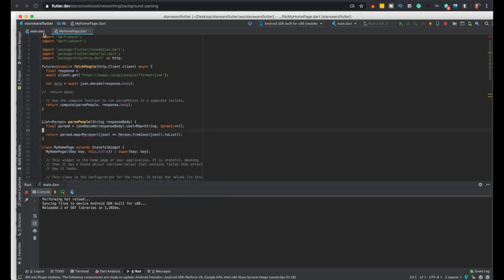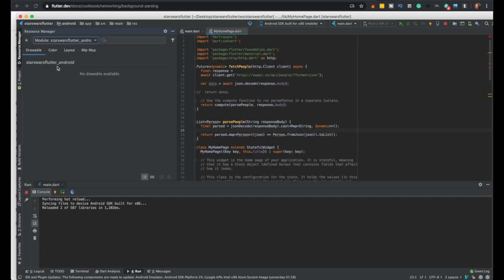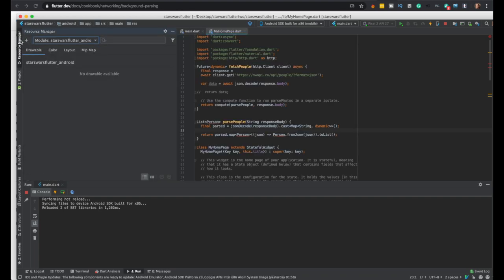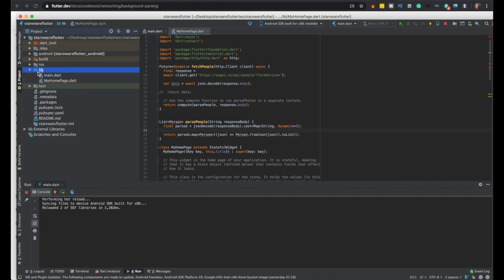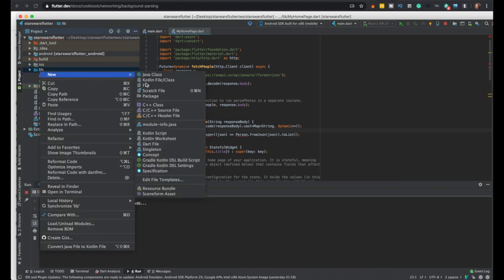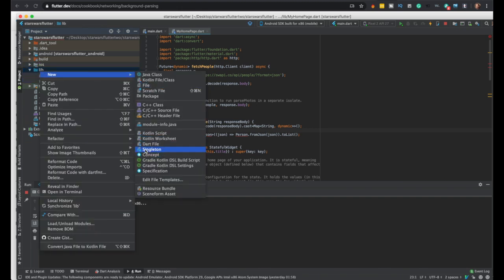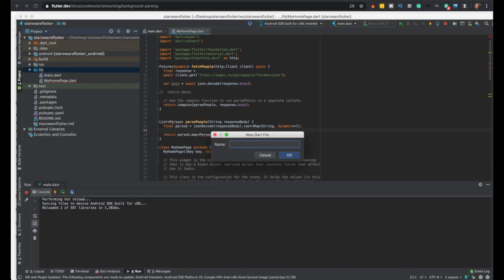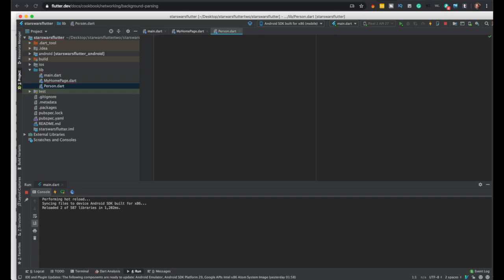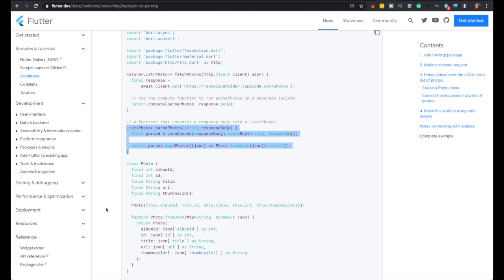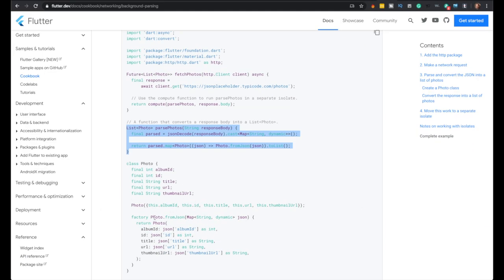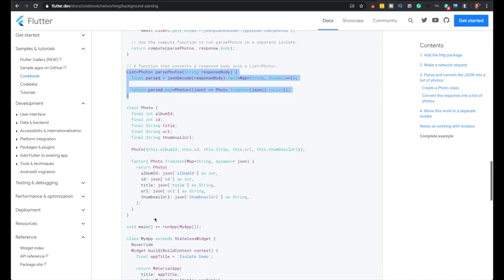Alright, we'll create the person class for person objects. You right-click on lib, new Dart file, and just person. Alright, so I'll be pretty much this code. I'm not going to do them all yet until we get the next video.